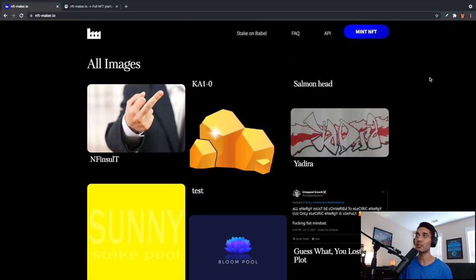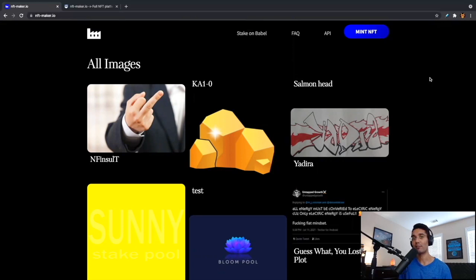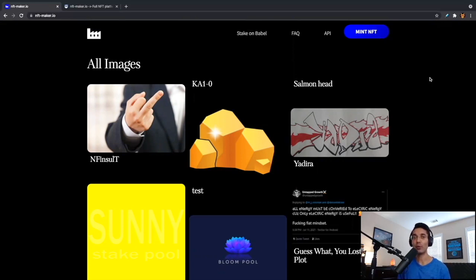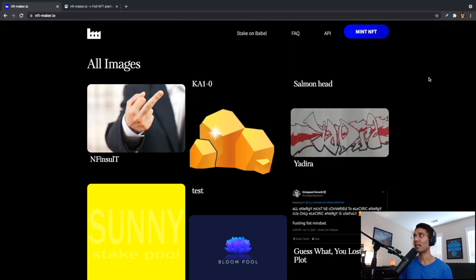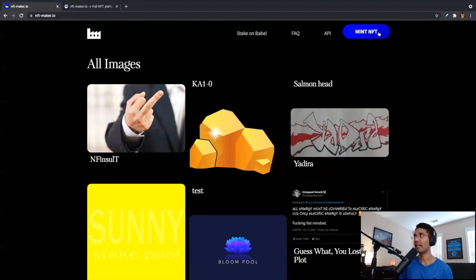Now, the process to mint your NFT is a very straightforward process. It's a three-step process. One thing I would recommend before you start with this, you would want to make sure that you have your Daedalus or your Yoroi wallet ready to go. You will have to send some ADA in order to be able to mint your NFT. So let's go ahead and click on the option at the top, mint NFT.